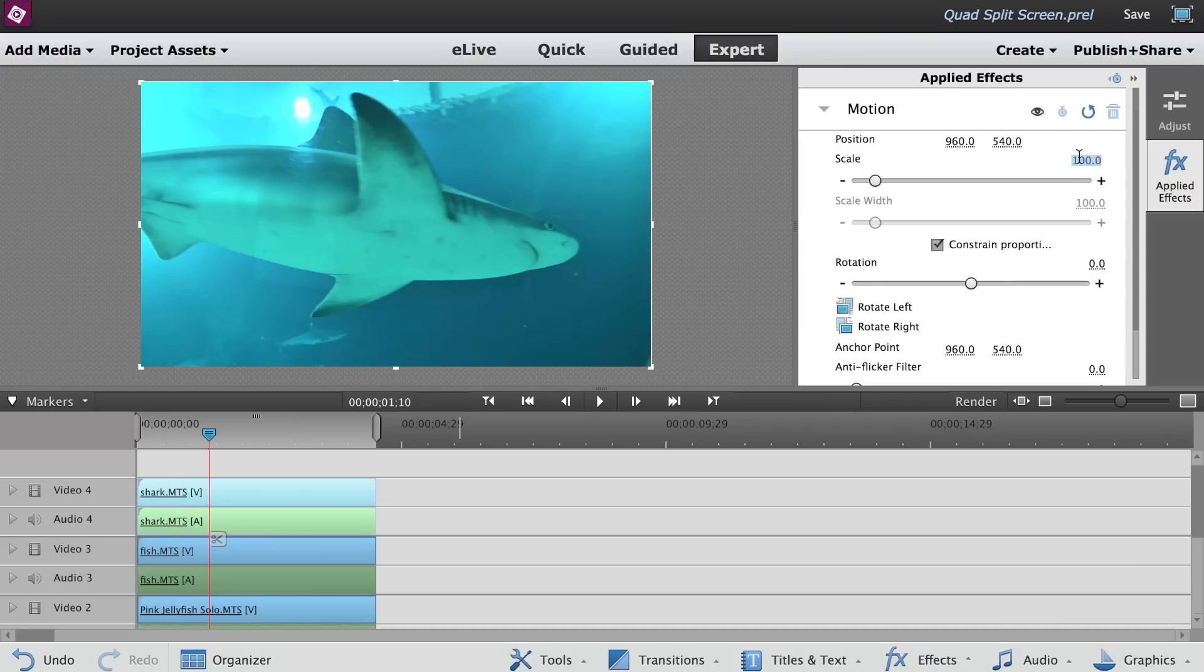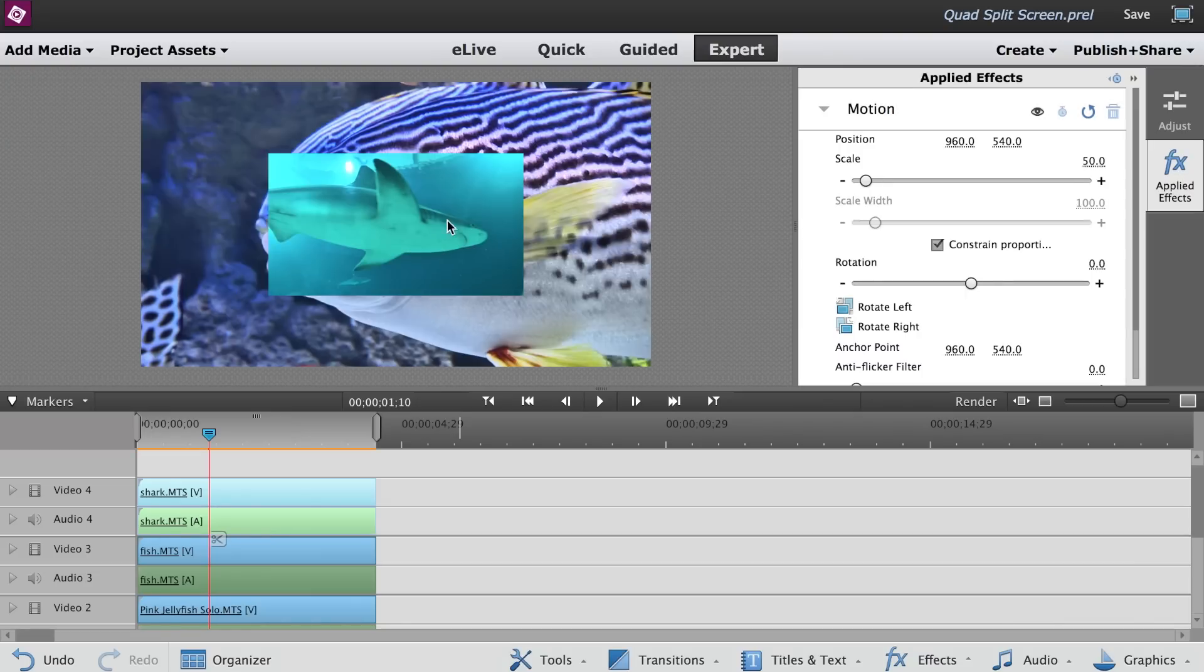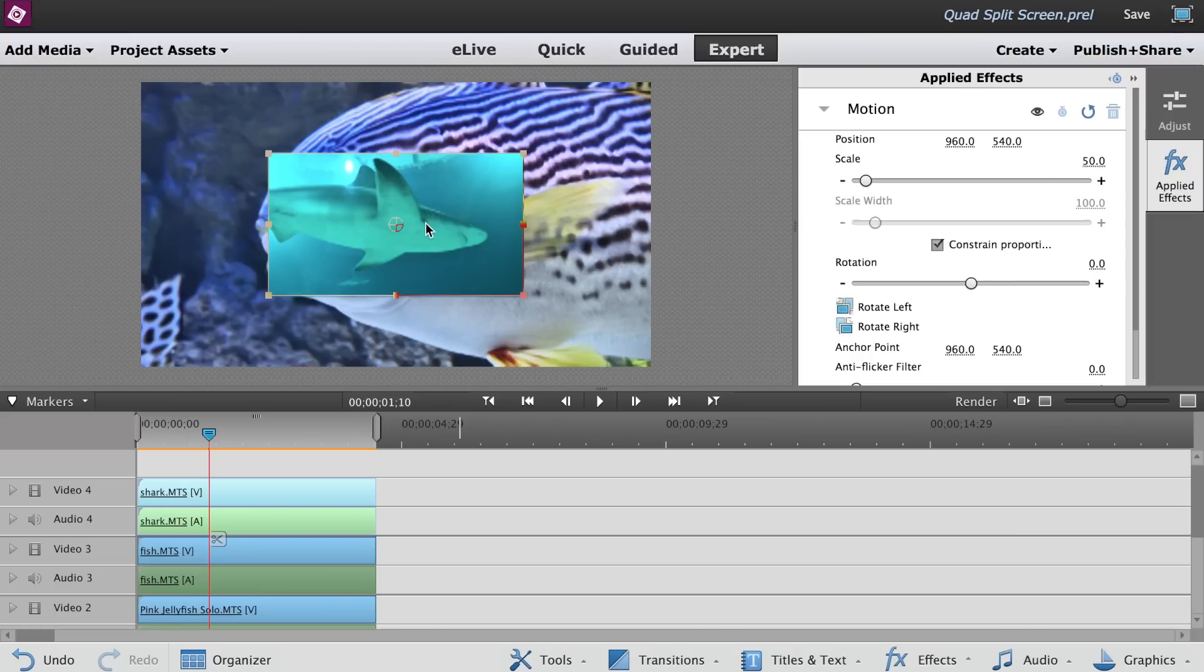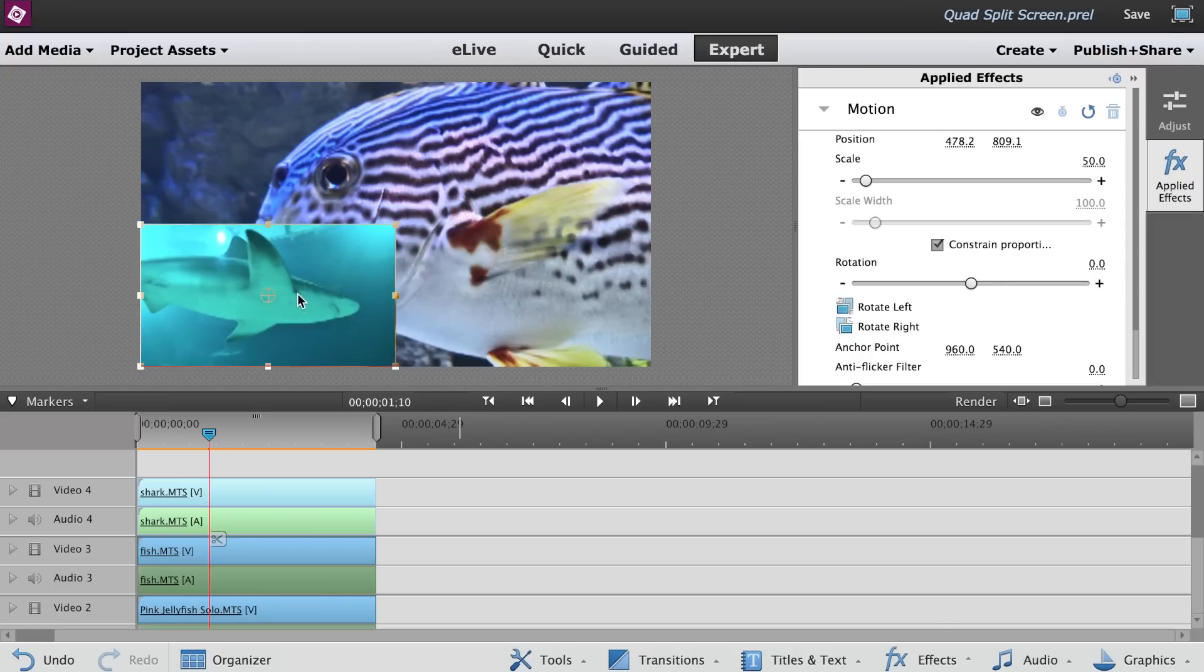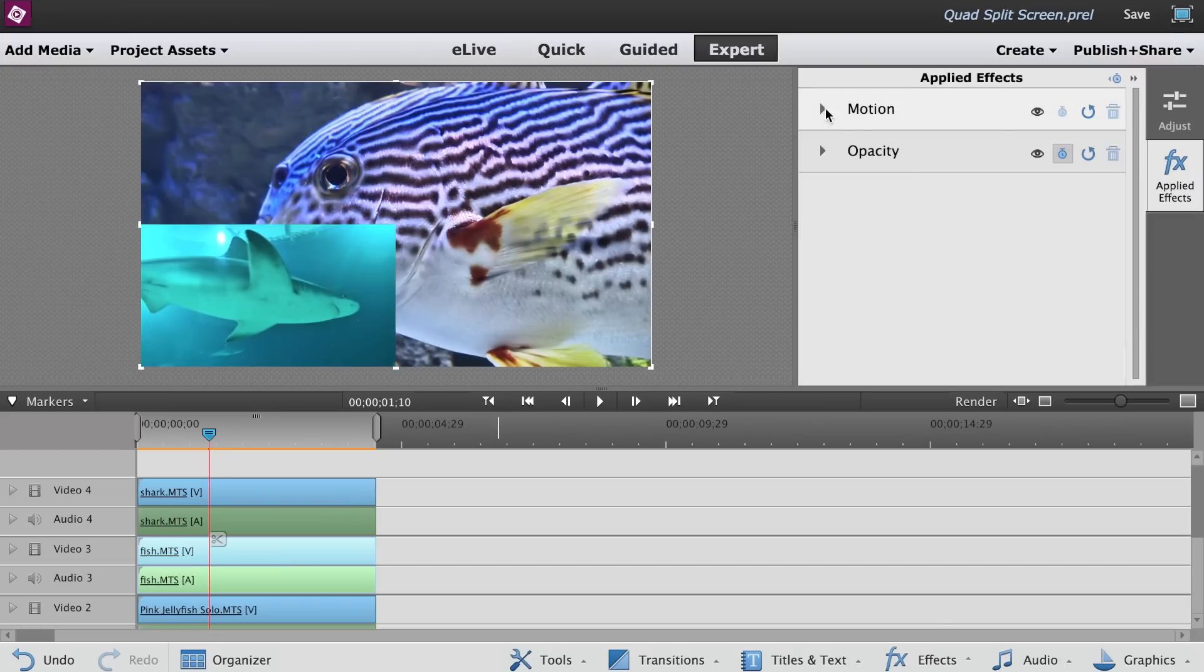Change the scale to 50%. Move the clip in the preview monitor to one corner. Do the same for the other three clips.